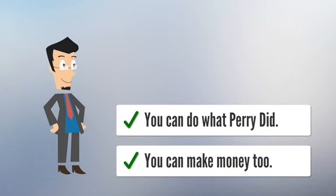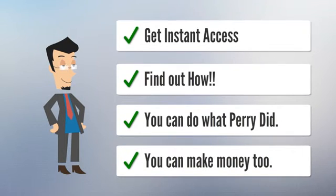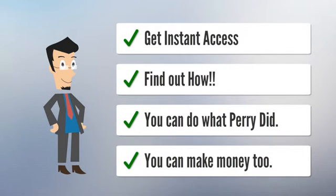You can make money too. Get in contact today and find out how you can make money like Perry did.